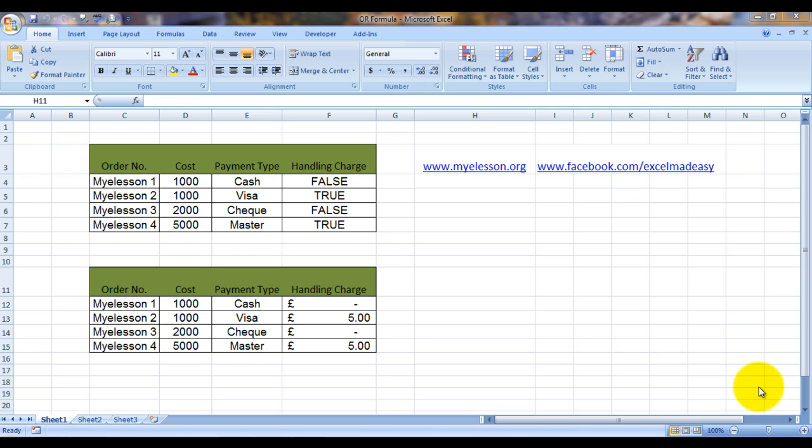What does the OR formula do? Well, it allows you to check whether any of the conditions set in an argument by you is true. If any of the conditions is true, it would return a true, or else if all the conditions are not met, then it would return a false. And you can test up to 255 conditions.